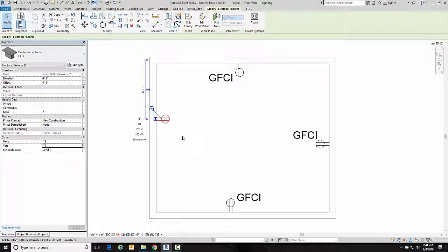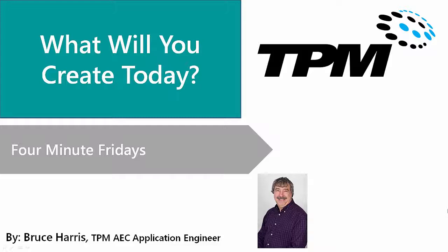This has been another presentation in the series of four-minute Fridays from TPM. My name is Bruce Harris and I want to thank you for joining us and invite you to come back and watch again. Thank you.